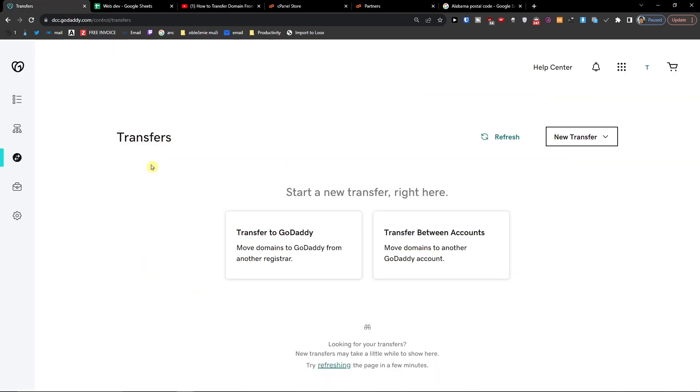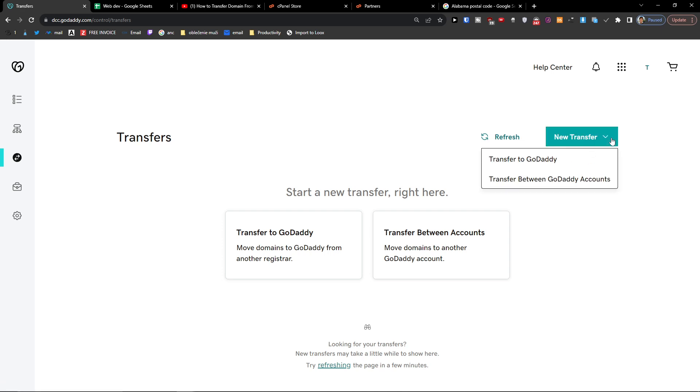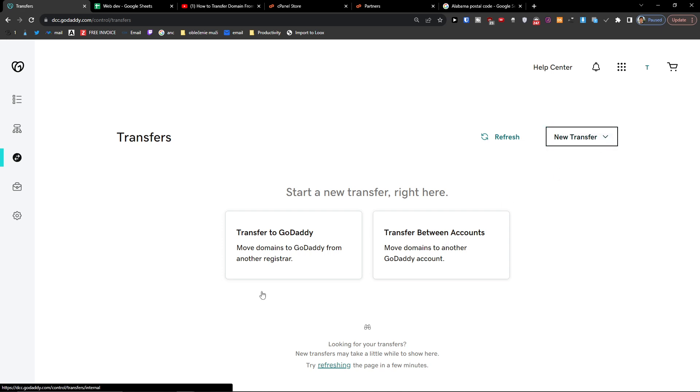And here you're going to have 'Move domains to GoDaddy from another register' and then you're going to 'Transfer between accounts'.